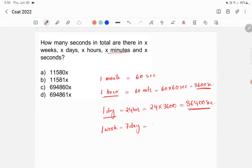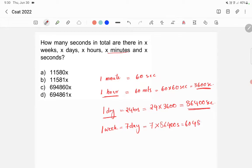Now, one week is equal to seven days. We already found that one day has 86400 seconds, so in seven days we have 7 into 86400 seconds, which equals 604800 seconds.